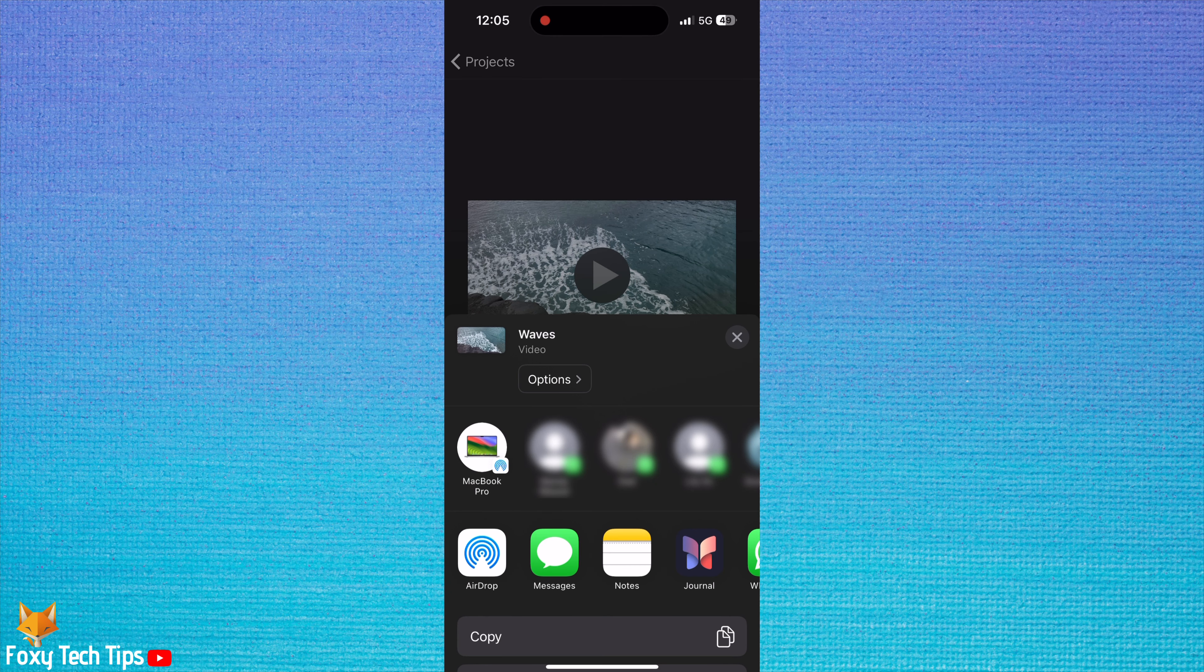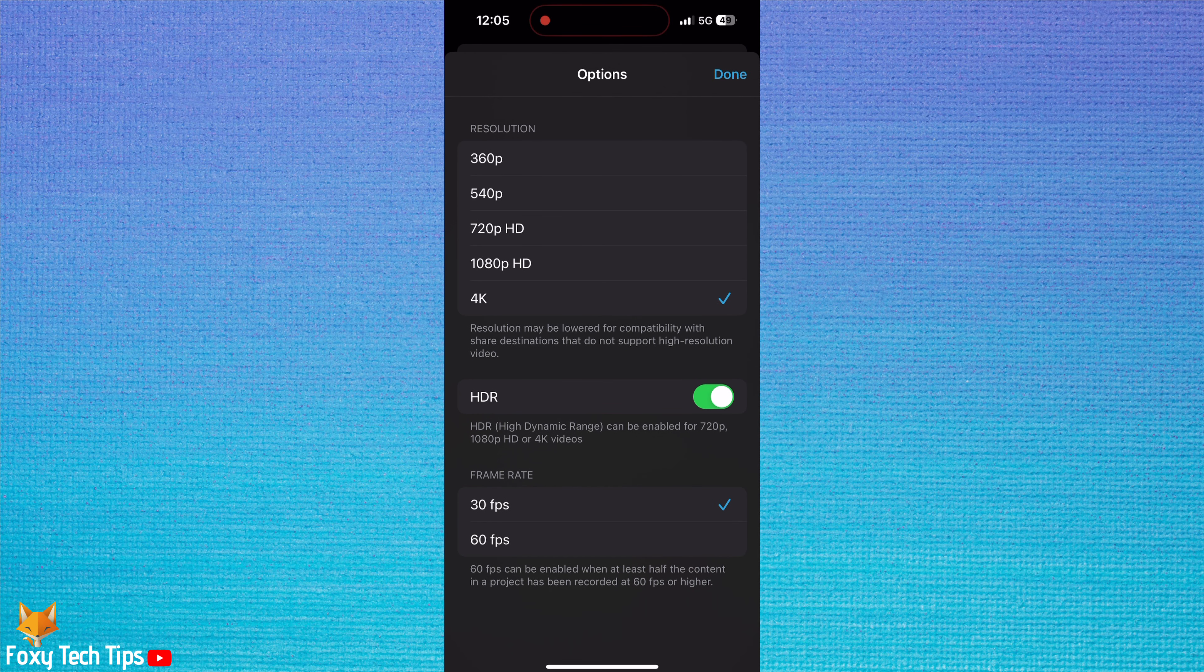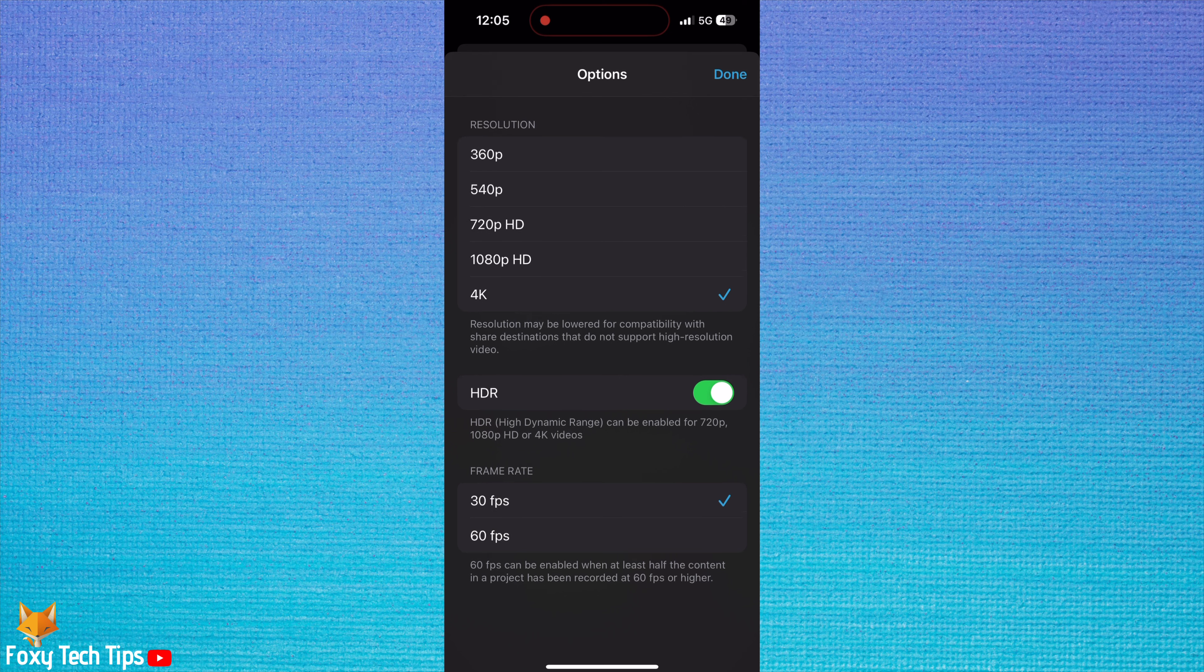To customize the output options, select options. Here you can change the video resolution, enable or disable HDR, and adjust the frame rate.